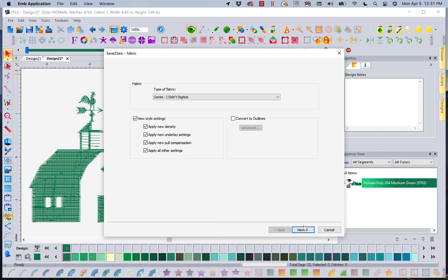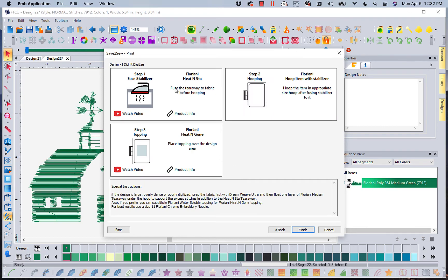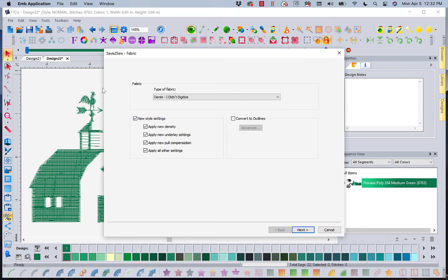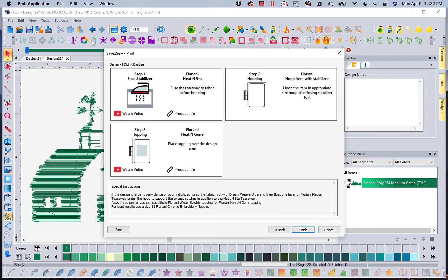Then I'm going to go to next. Walter is going to look at this and re-digitize it. Let me go back. I had 8,763 stitches. Let's go to next. I now have 7,900. So he took out about 500 to 600 stitches. He digitized this to denim.